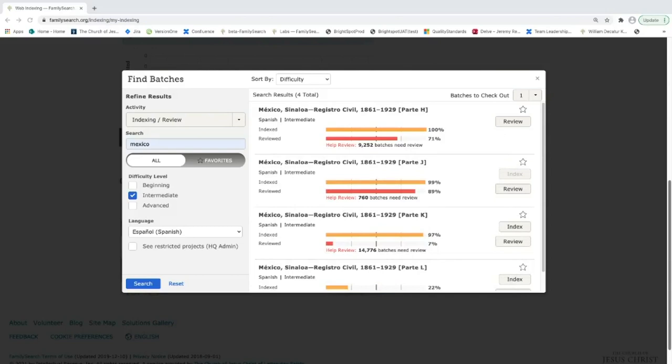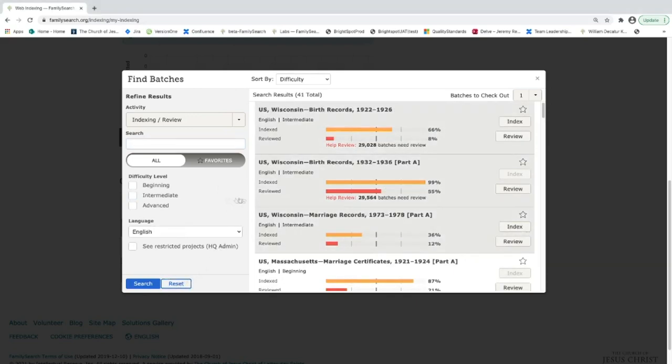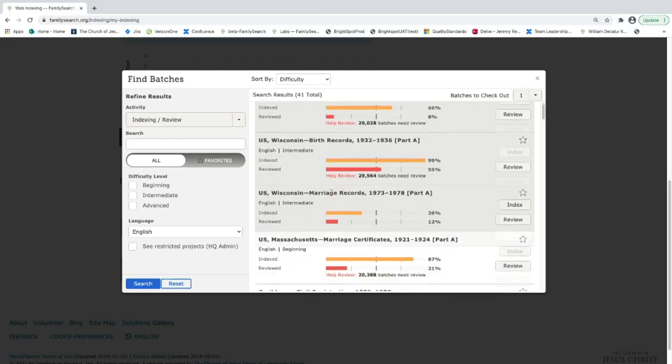Now that we've talked about how to filter through projects based on the name of the project or the country that the project is from and also by difficulty level and language, I want to talk about some tips and tricks that are useful while you're actually indexing. So I'm going to reset the filters here and check out a batch.